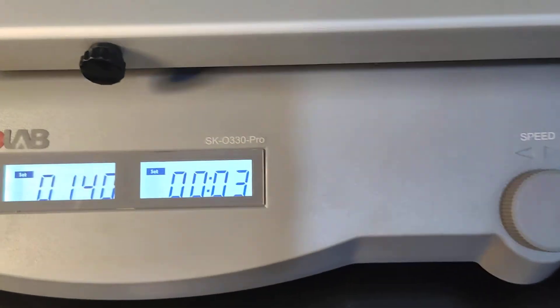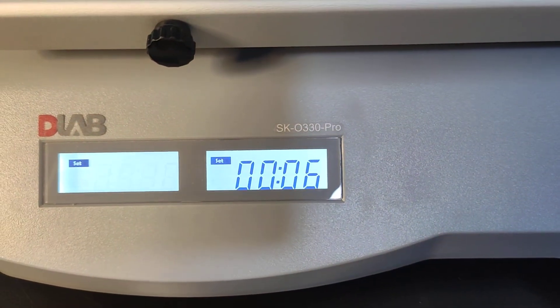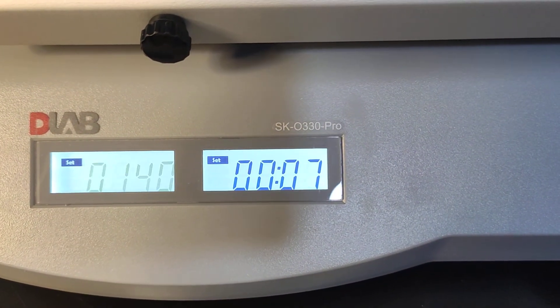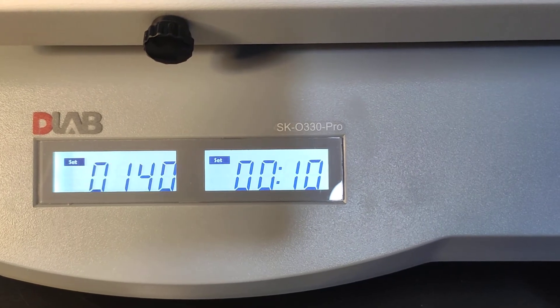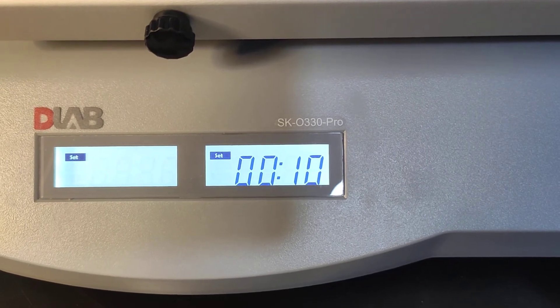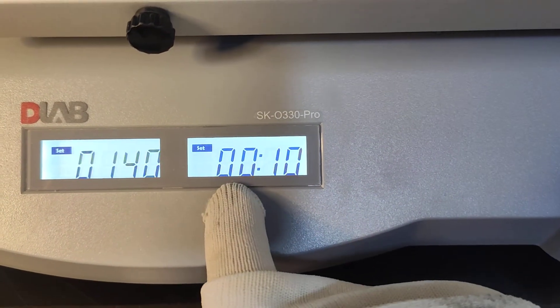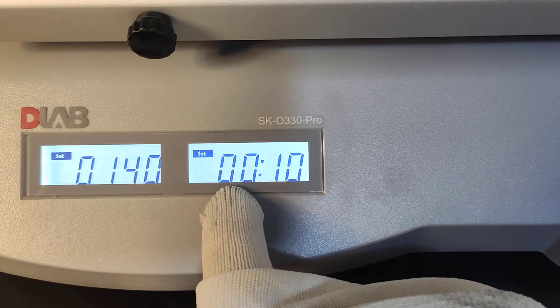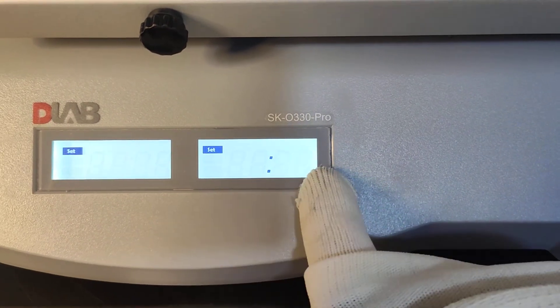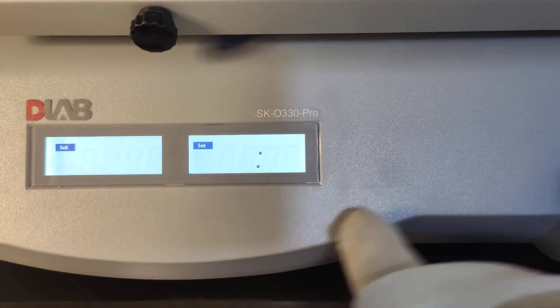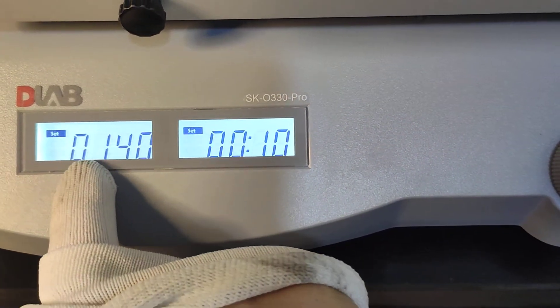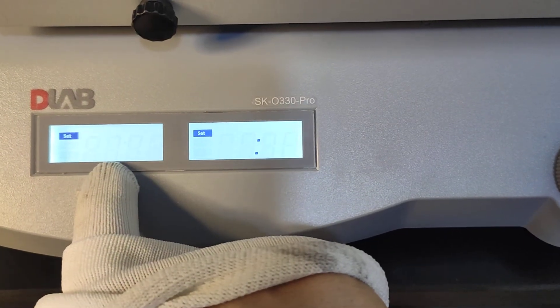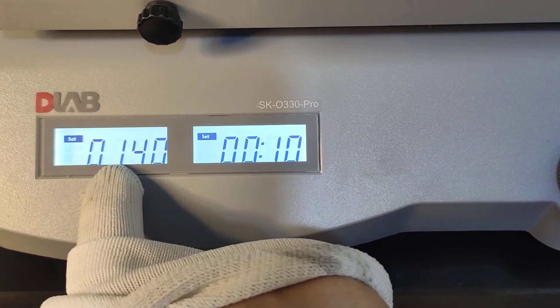This is the unit for the time is a minute, 7 minute, 8 minute, 10 minute. And this side is the hour. And for the shaking speed, the unit is RPM.